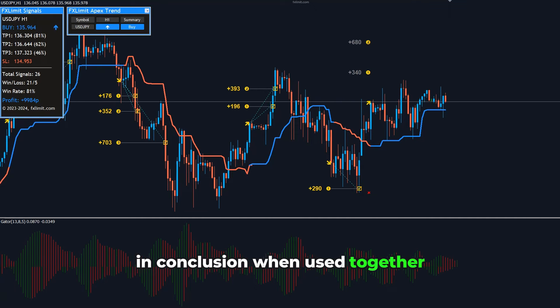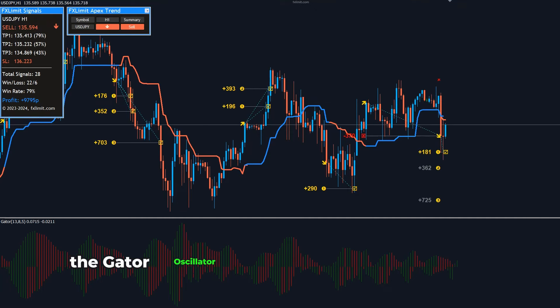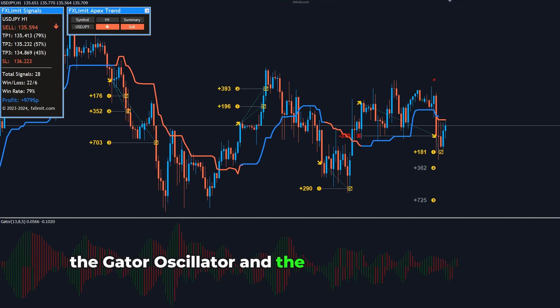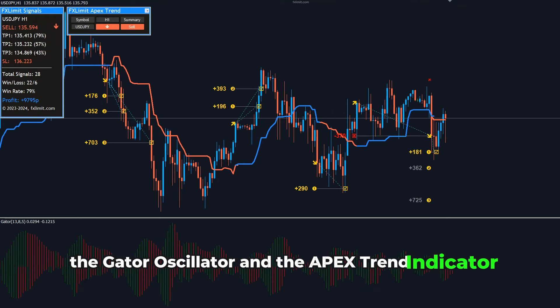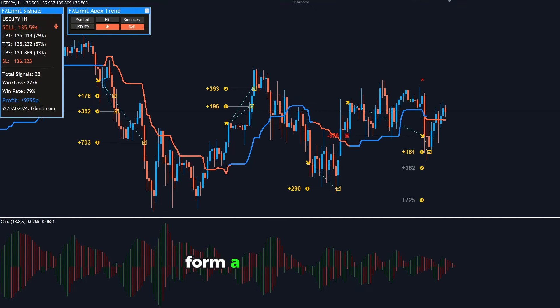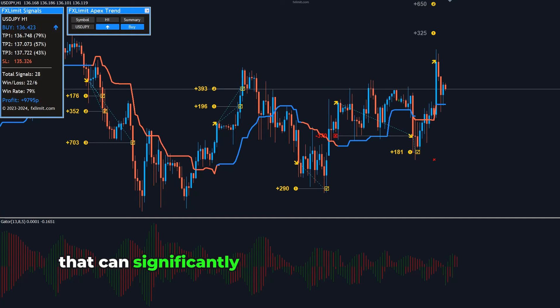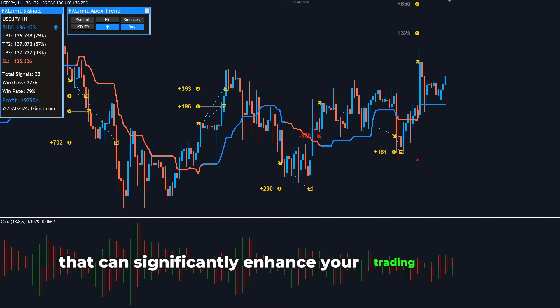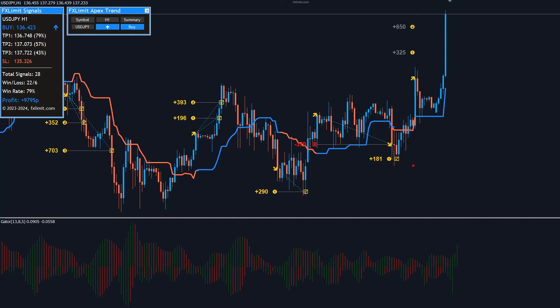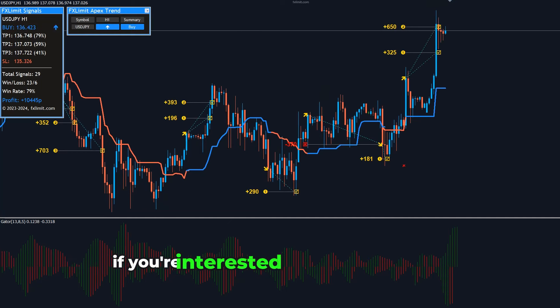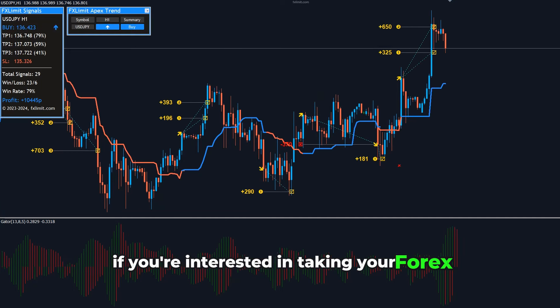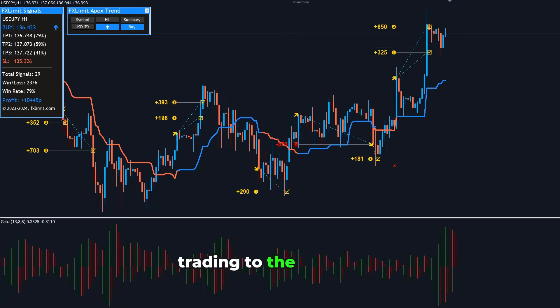In conclusion, when used together, the Gator Oscillator and the Apex Trend Indicator form a formidable pair that can significantly enhance your trading strategy. If you're interested in taking your Forex trading to the next level,